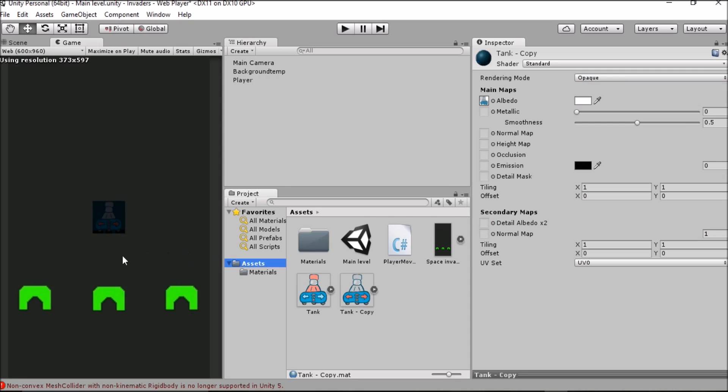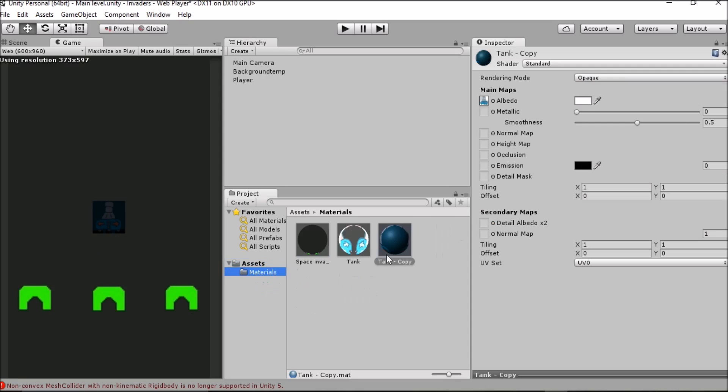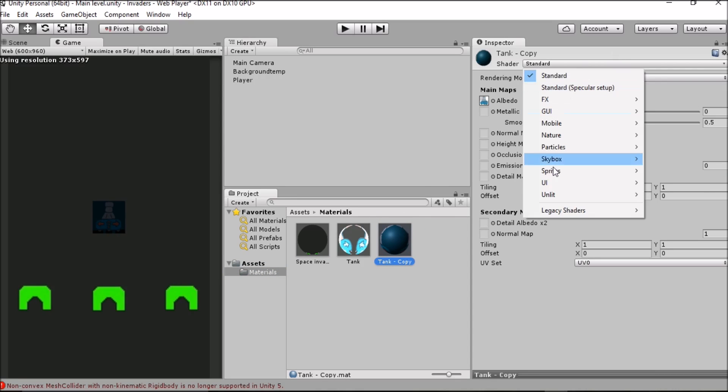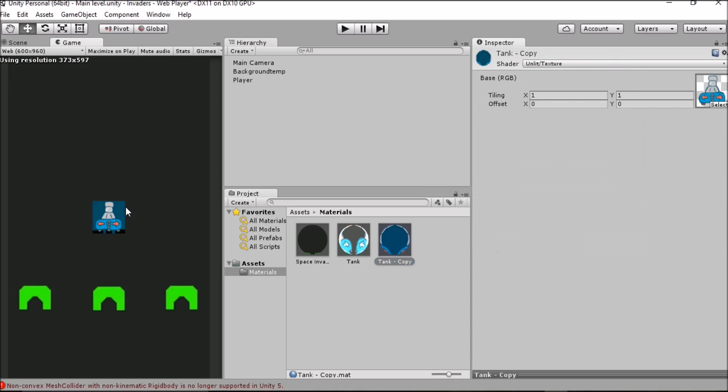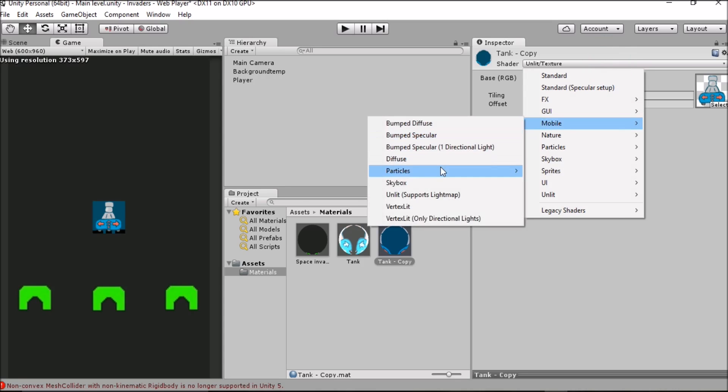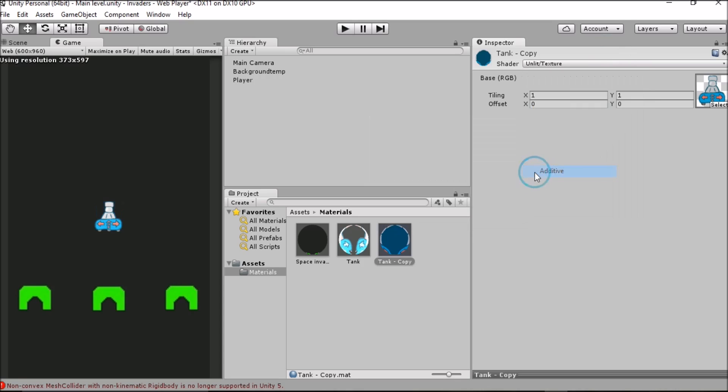Our original method was to go to materials, find our material which is tank copy and then set the shader to unlit texture. That's all fine for actually seeing our player but we're still left a bit unsatisfied by the fact that we can still see this space behind our tank object which we don't want. Instead of using unlit texture this time, on the shader menu we're going to select mobile, particles and then go to additive. As you can see we've got the intended result which is that our tank shape is very visible and there's no space around it making it look off.